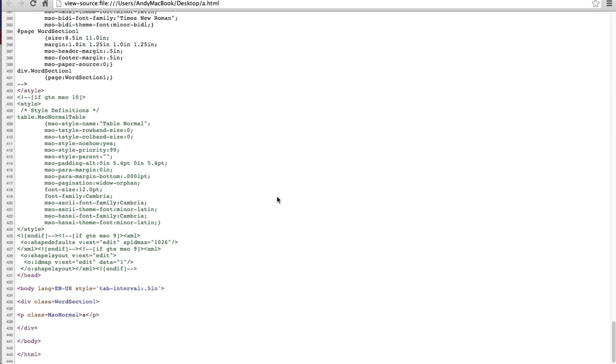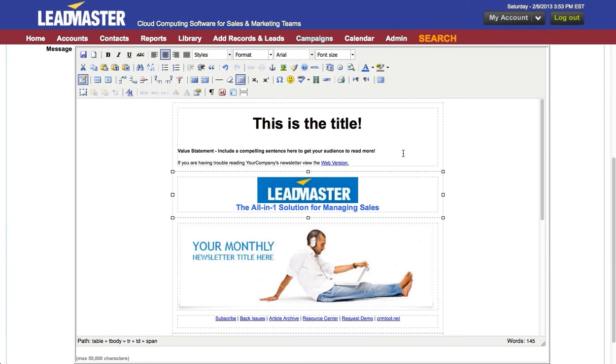Needless to say, a normal size email might be 10 or 20 pages of HTML if generated by Word. By comparison, here's the HTML for this email.